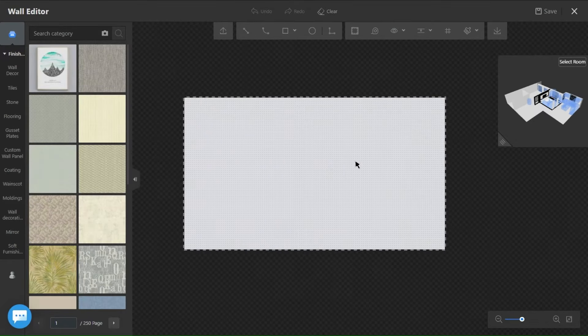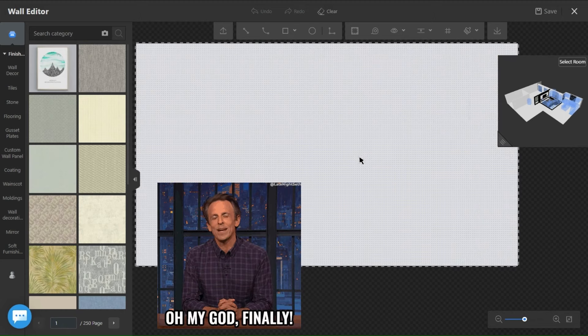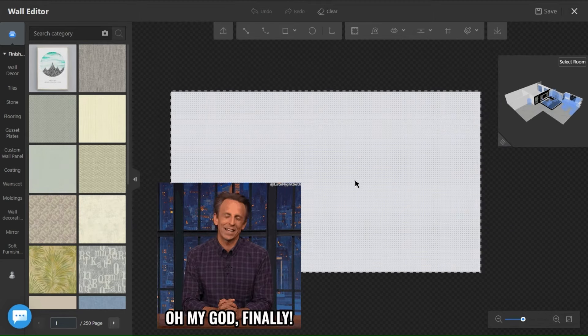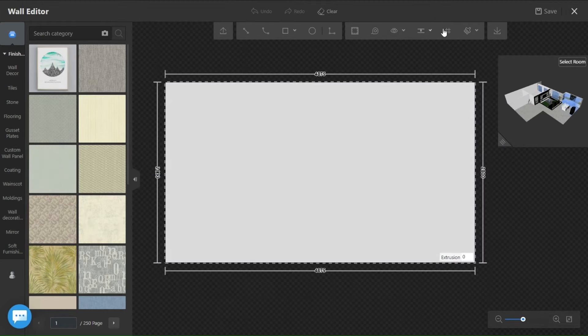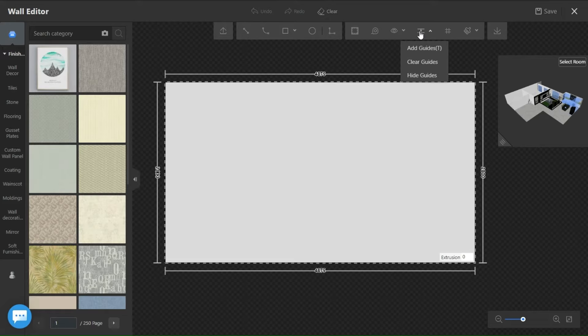So here we are in the wall editor tool, the first thing we need to do is draw guidelines so we get straight lines and mark where we want our lights.